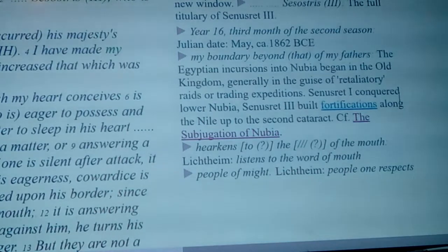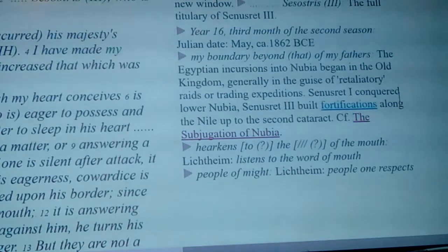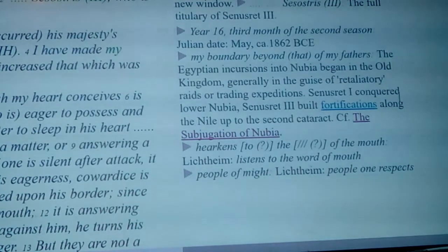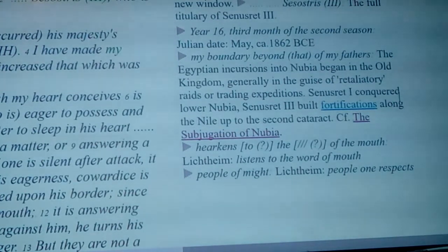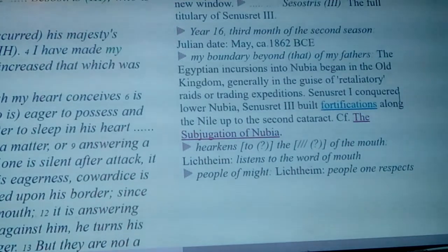Senusret I conquered lower Nubia. Senusret III built fortifications along the Nile to the second cataract, and it became the subjugation of Nubia.